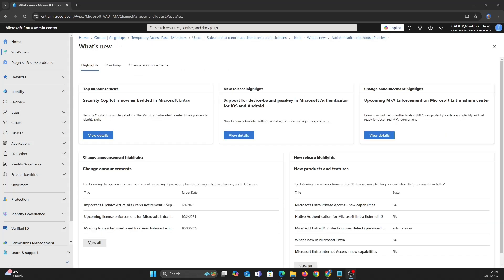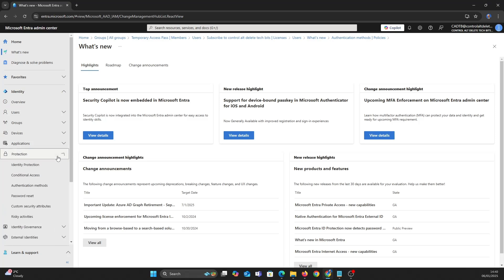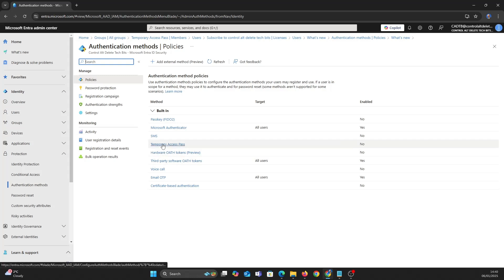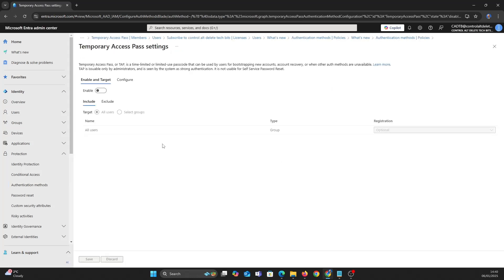Now let's configure — we're going to Identity, Protection and Authentication Methods. Click on Temporary Access Pass and Enable. Let's pick our group and save.